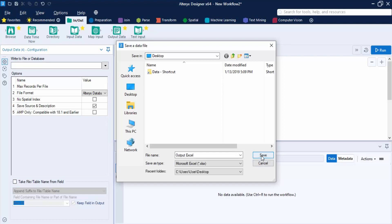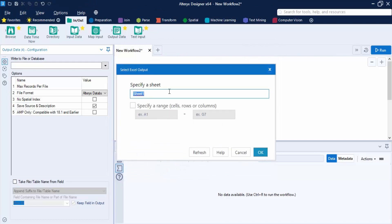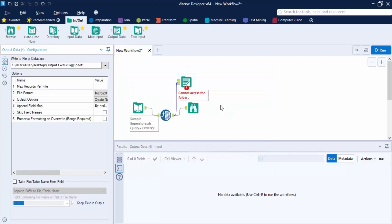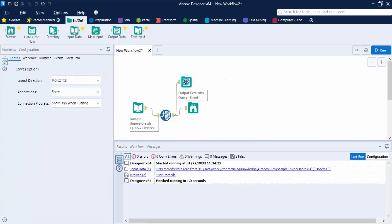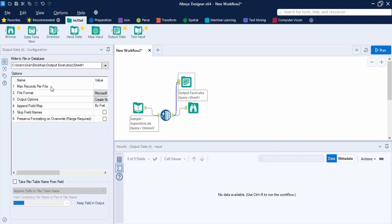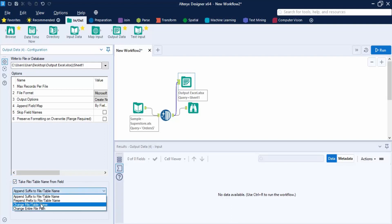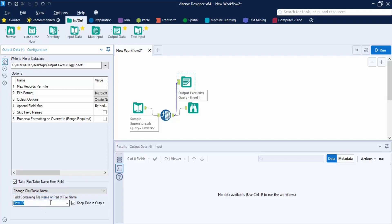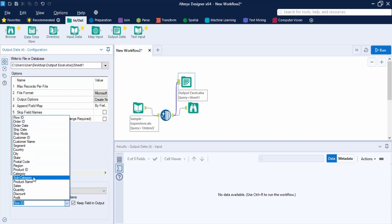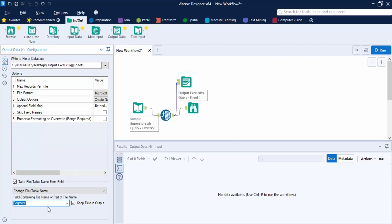In the configuration panel for the Output tool, check the option 'Take File/Table Name From Field.' From the dropdown, select the third option: 'Change File/Table Name.' This allows you to select a column to determine sheet names. From the dropdown, select 'Segment' as the field.